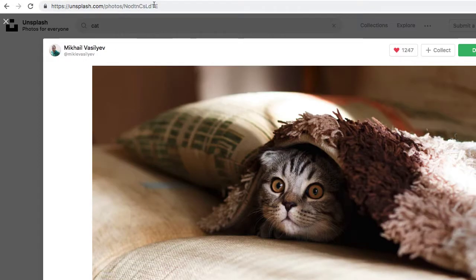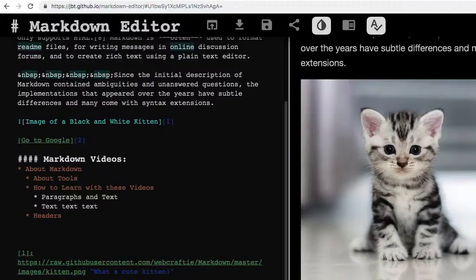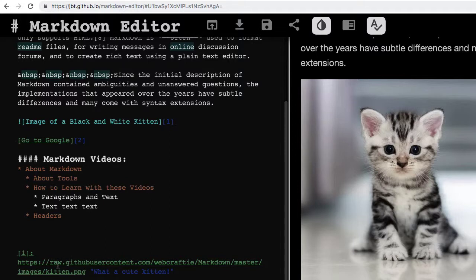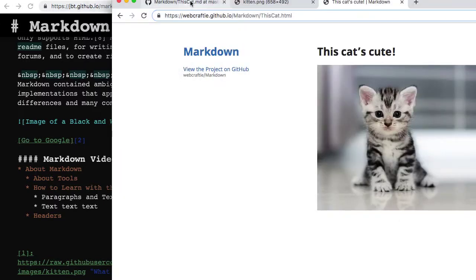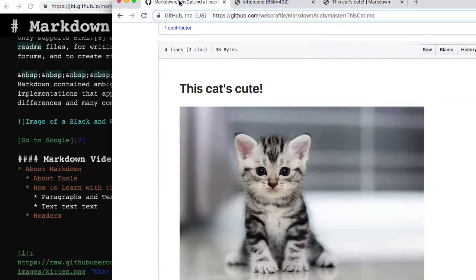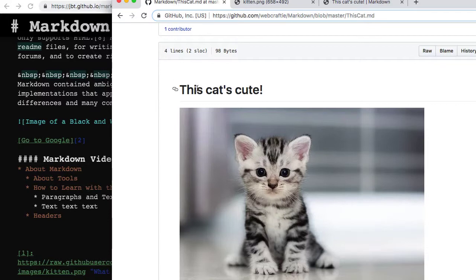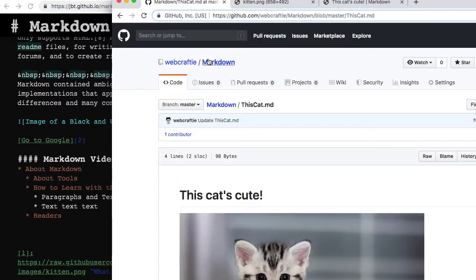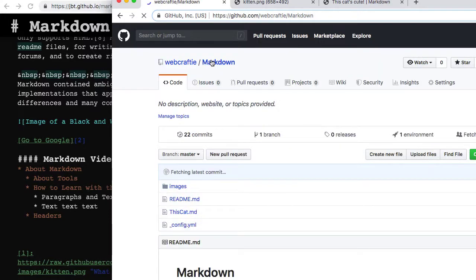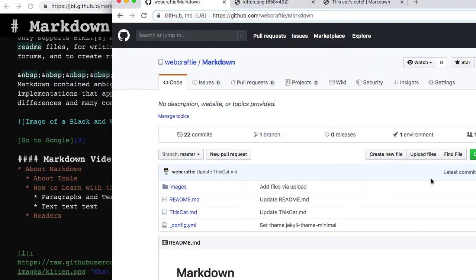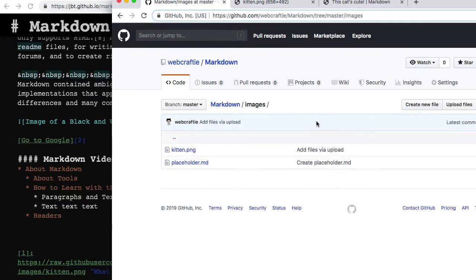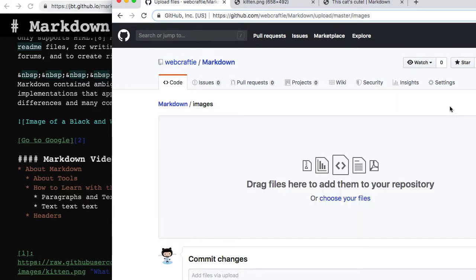So I've got that now, but I need to go to GitHub to actually upload it because I can't upload to Markdown Editor, and that's fine. I'll hop on over to my GitHub account. Here's my Markdown Repository that I've been using and my Images folder, and I'll go ahead and upload that picture.